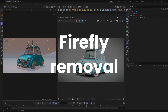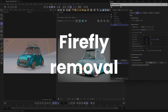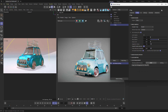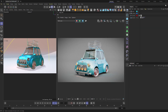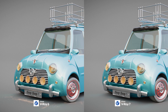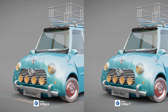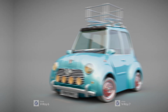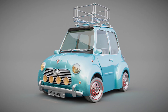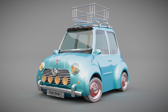Another exciting addition to this release is Firefly Removal. With a simple checkbox, you can eliminate those pesky bright spots in your renders with just a click. It works seamlessly to enhance the quality of your final sequences, ensuring a cleaner and more professional image every time.